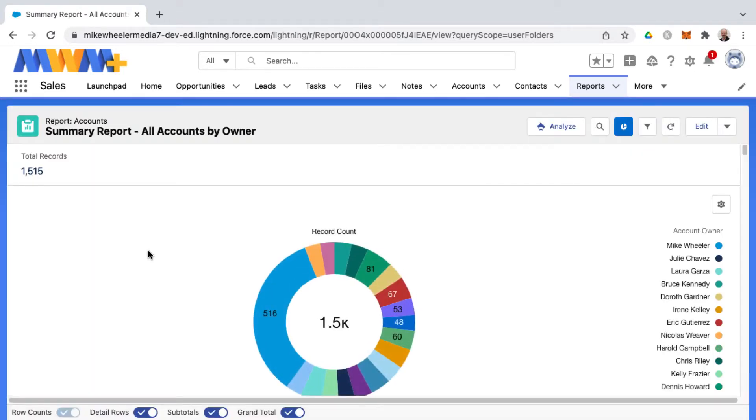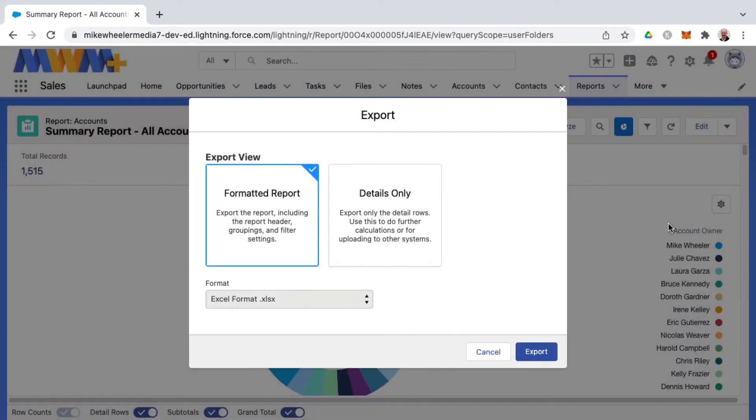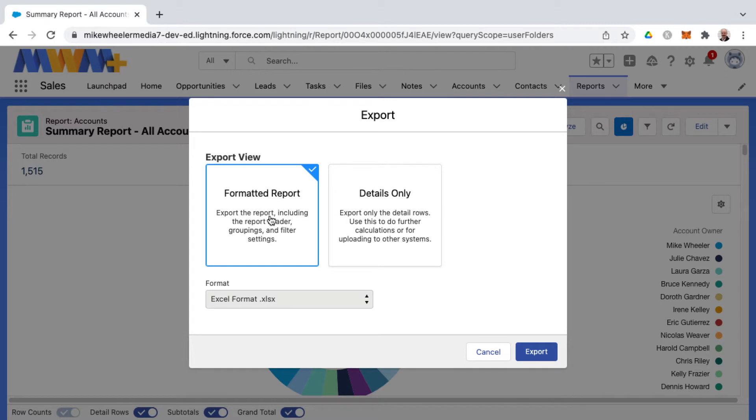Simply click export from the report you're wanting to export and then select either a formatted report to include the report header, groupings, and filter settings. This is a summary report so I've got a row grouping by account owner.